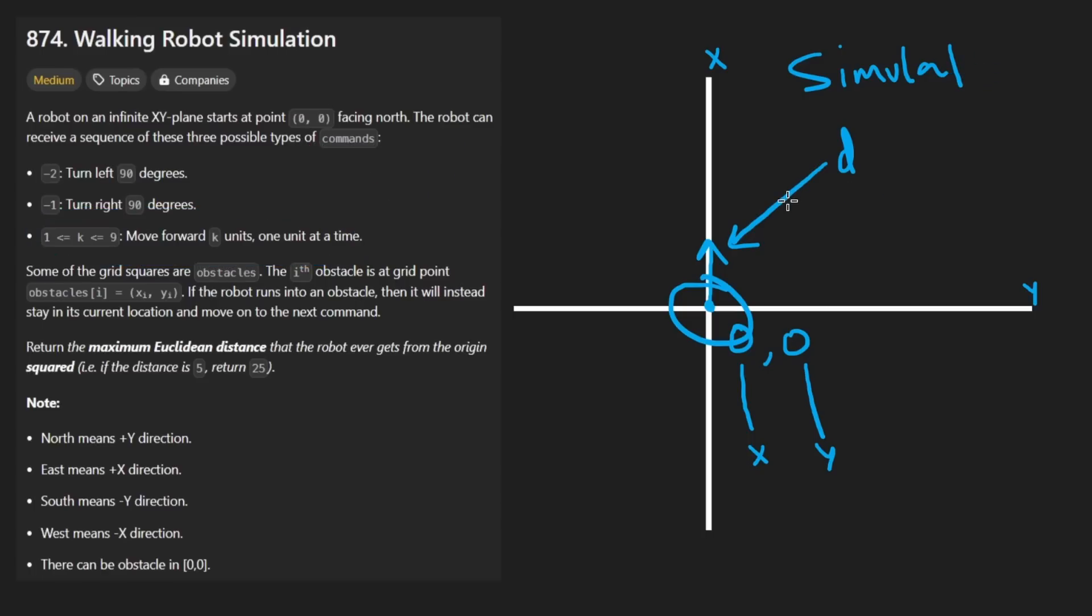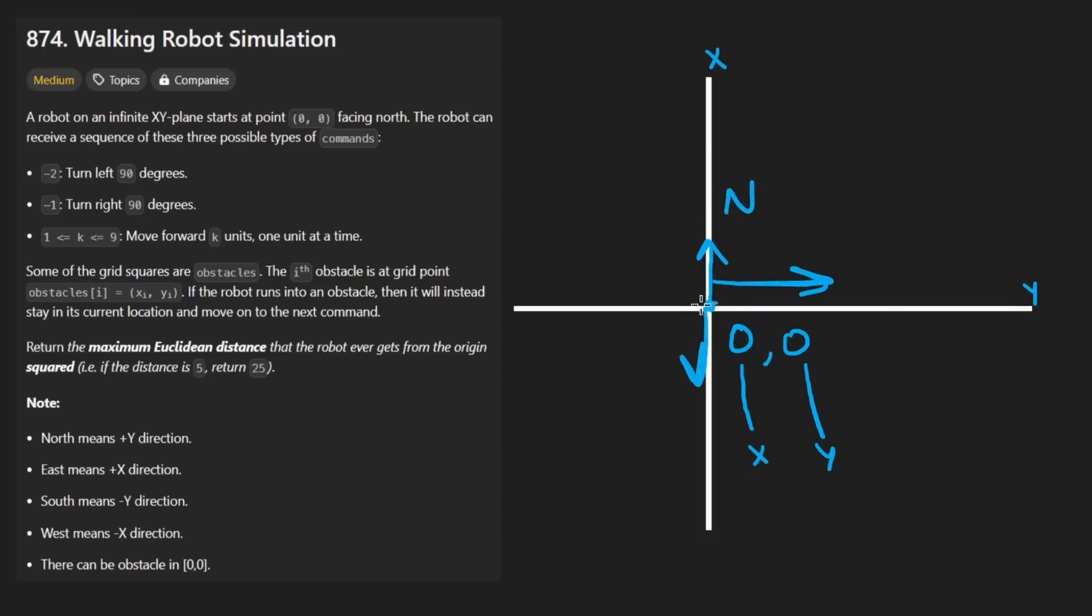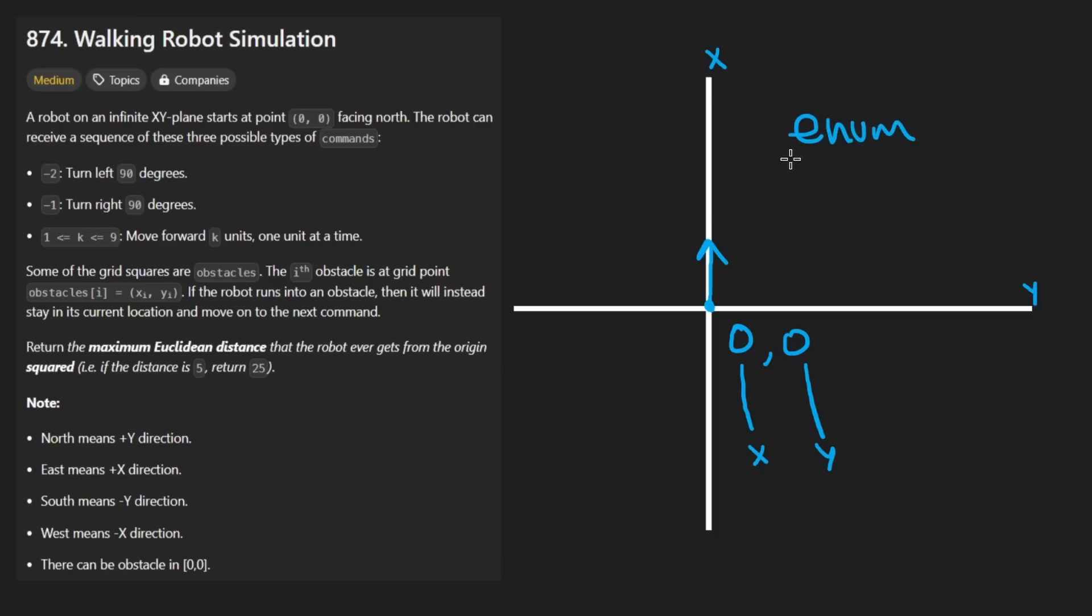The direction can only be one of four possibilities: north, east, south, and west. We could technically keep track of that with an enumerated type.